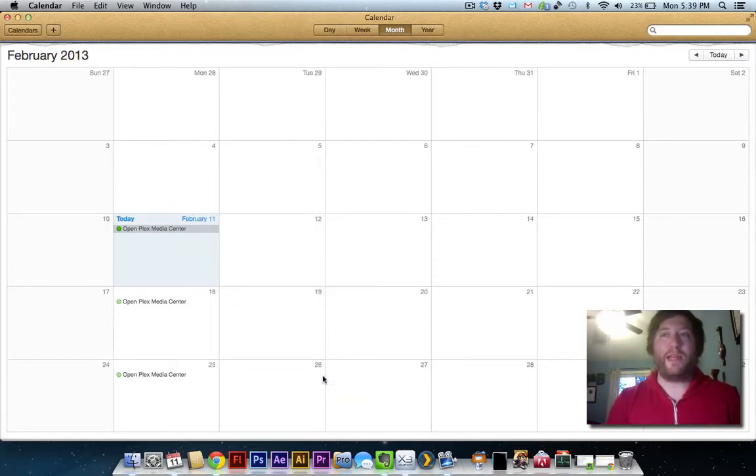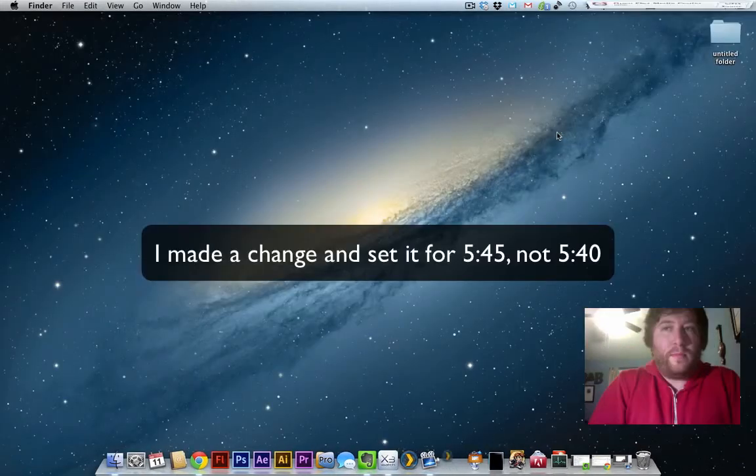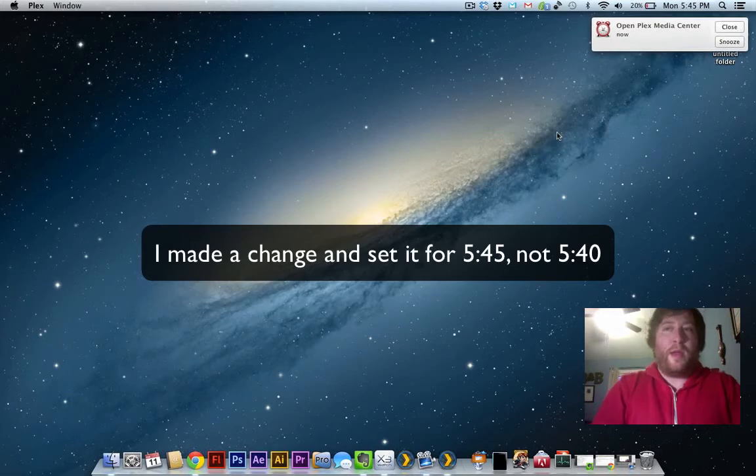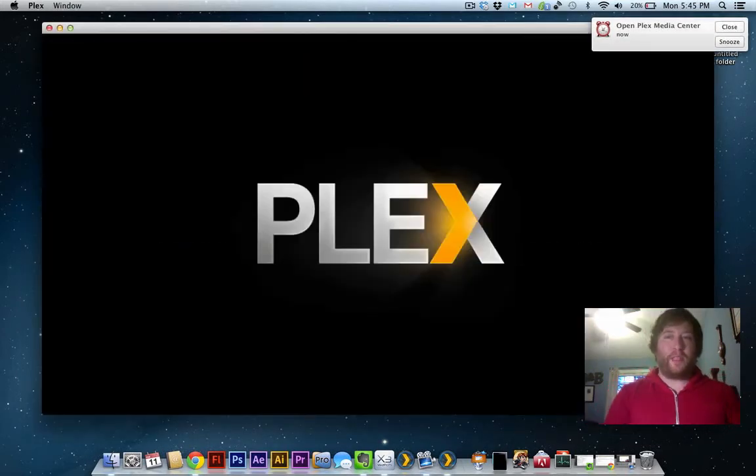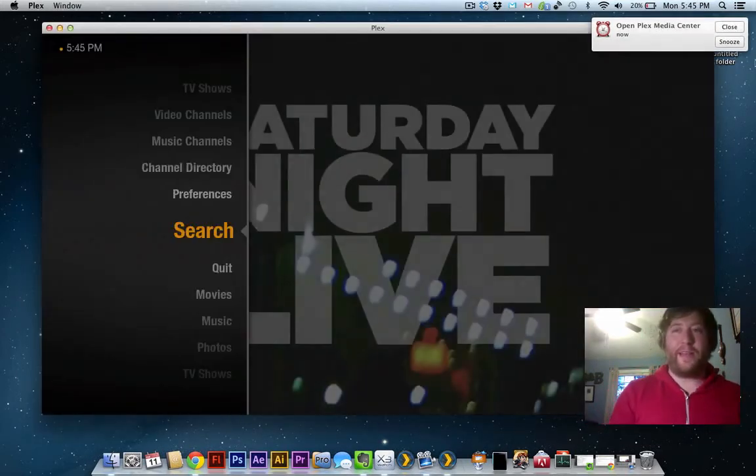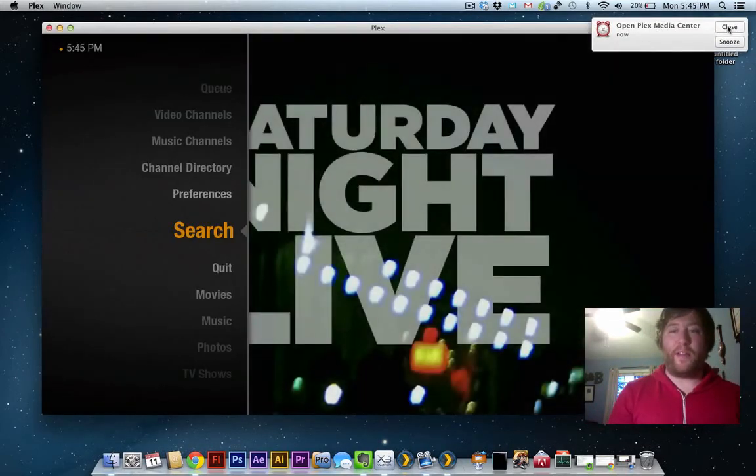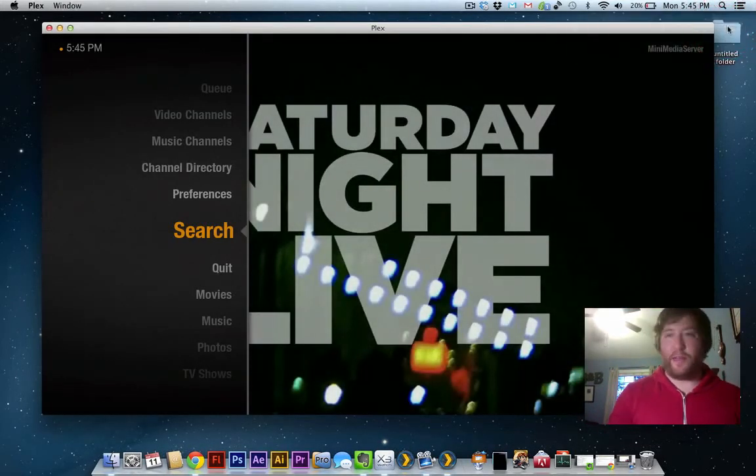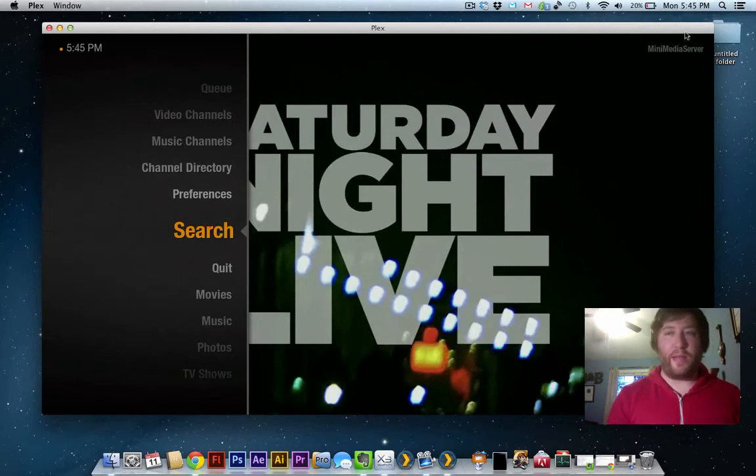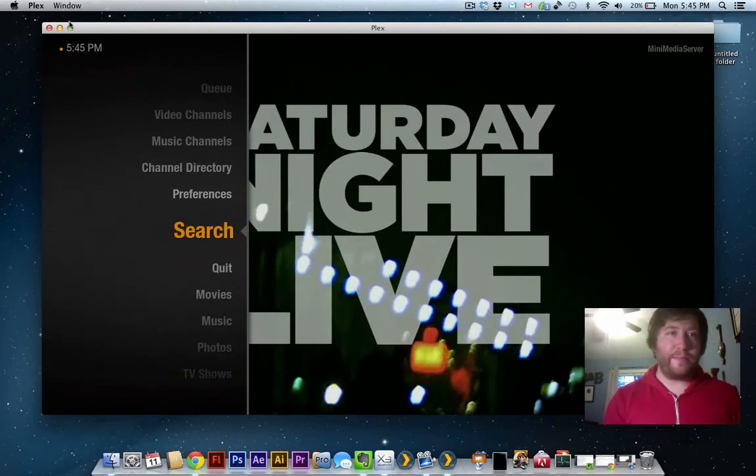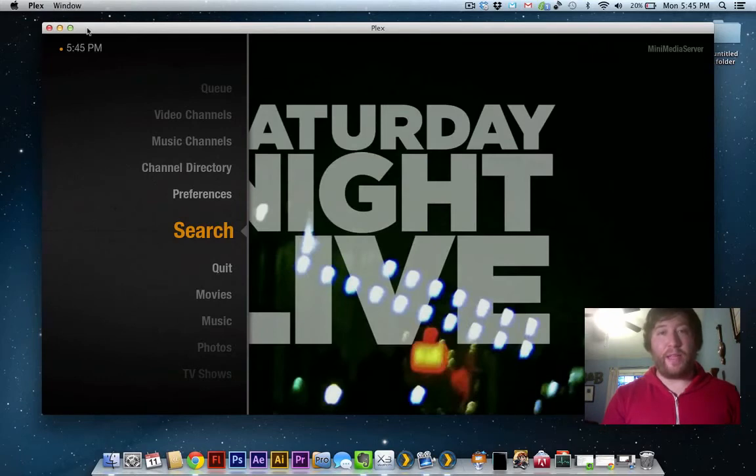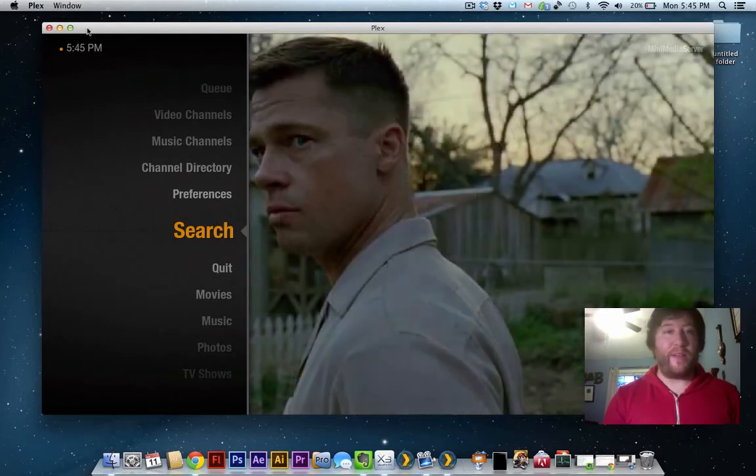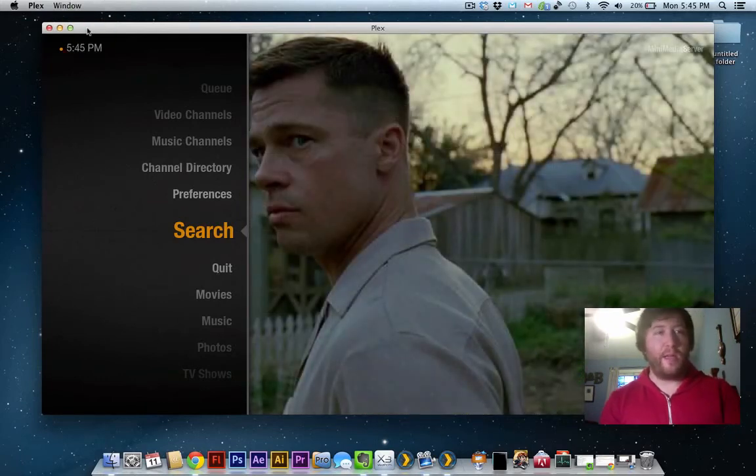And we will wait. Alright, so I set it for 5:45, and you will notice that Plex opened on its own. I didn't do anything. So that is how you automate the opening of apps at specific times.